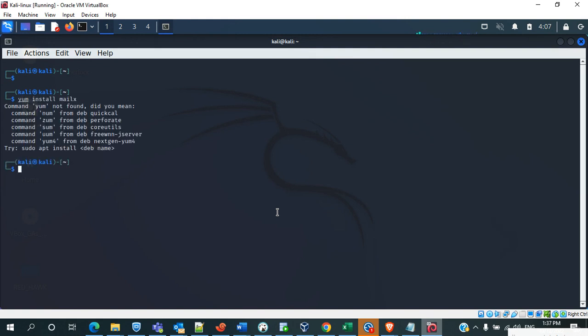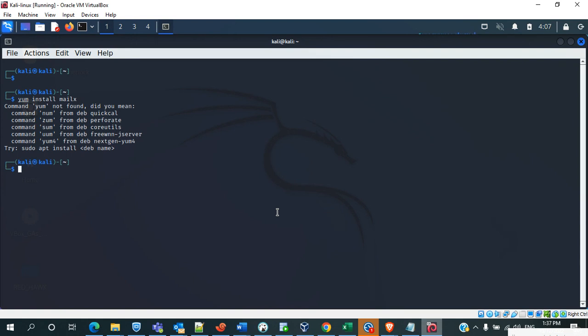Yum install mailx - it is saying that yum command is not found, so yum is not installed here. So we install using that apt method. Using that we have to do sudo apt install mailx.